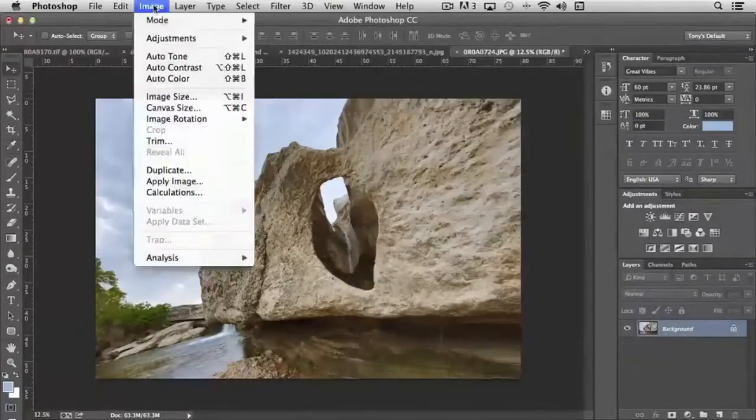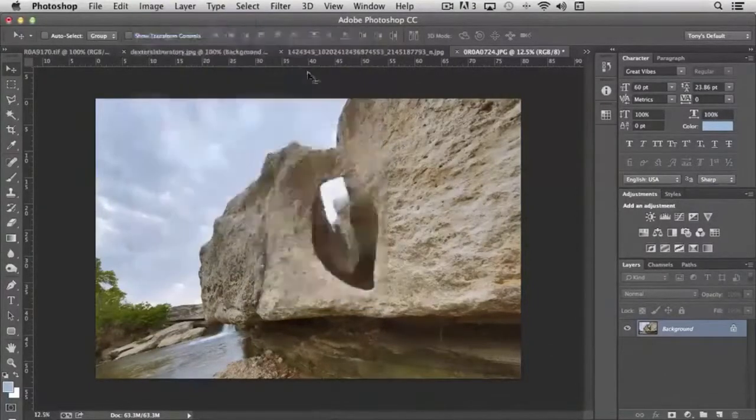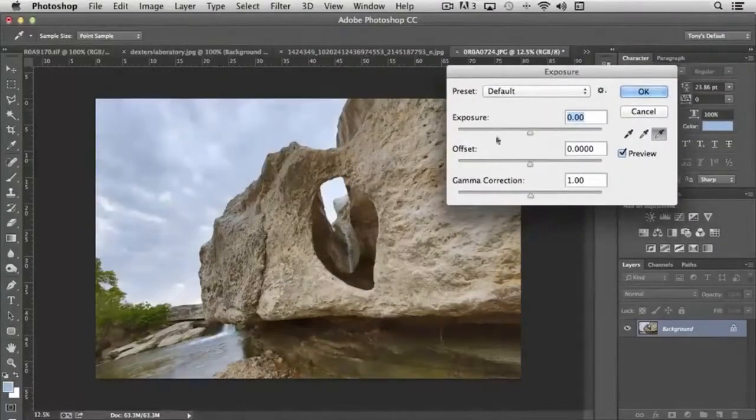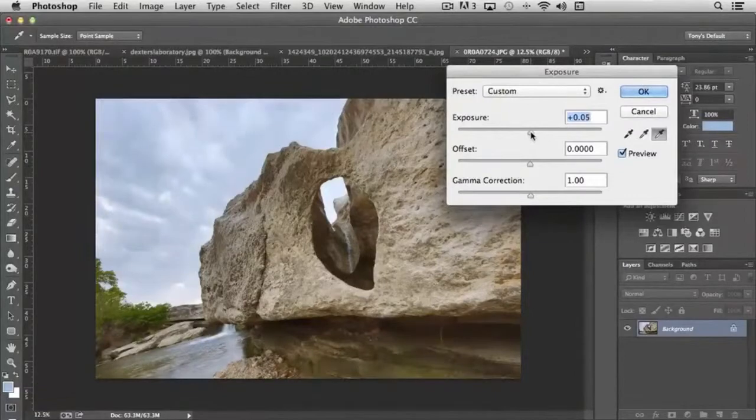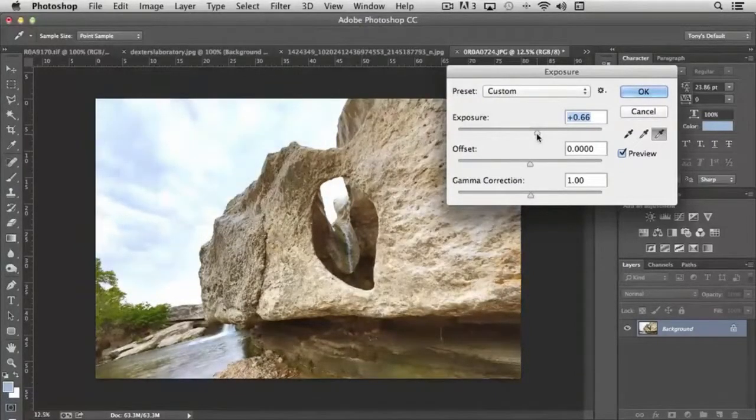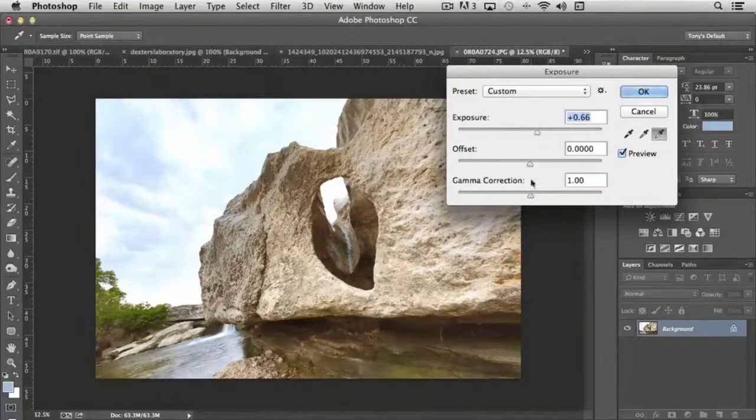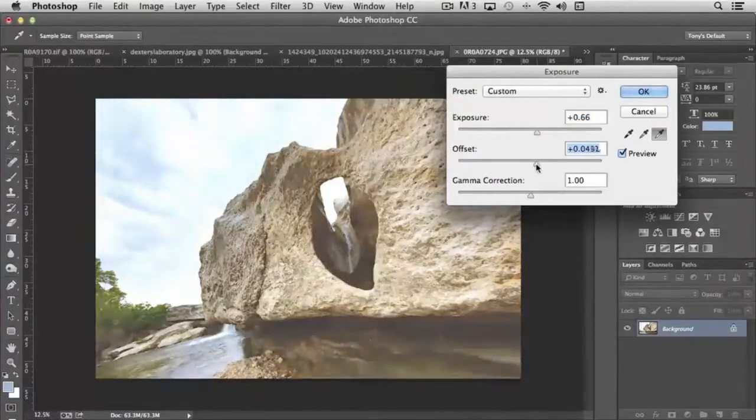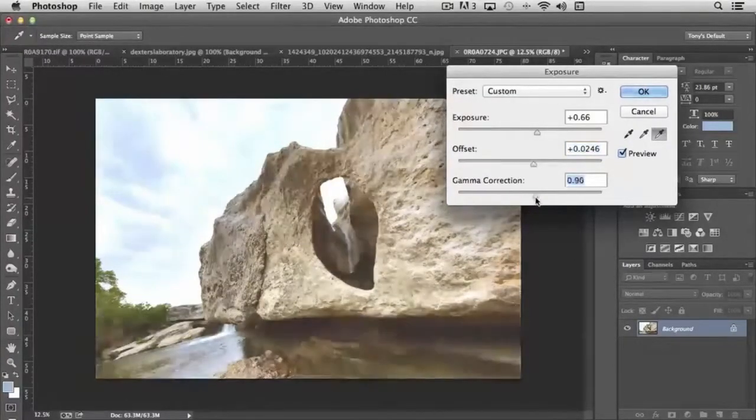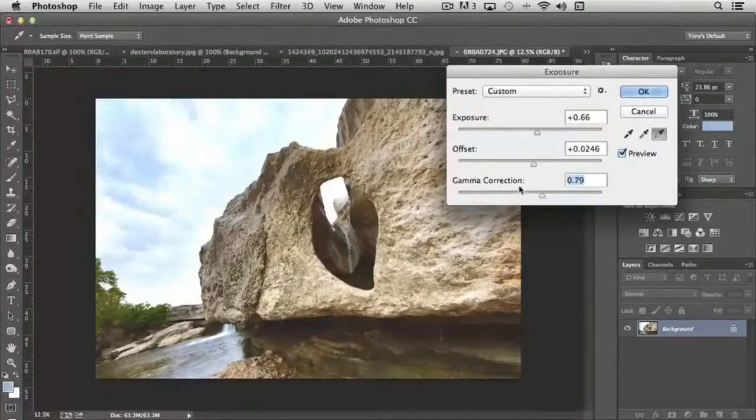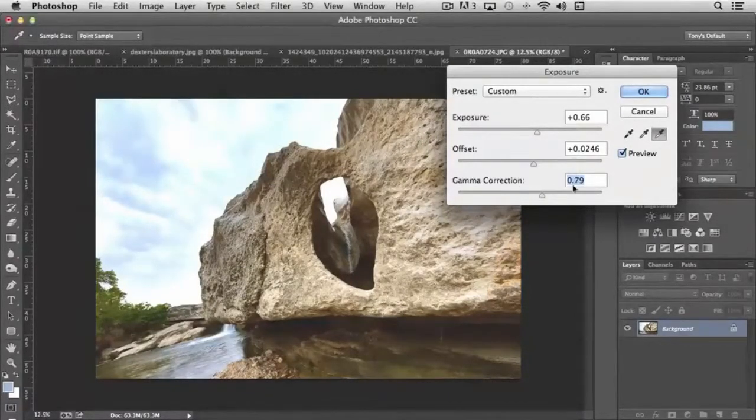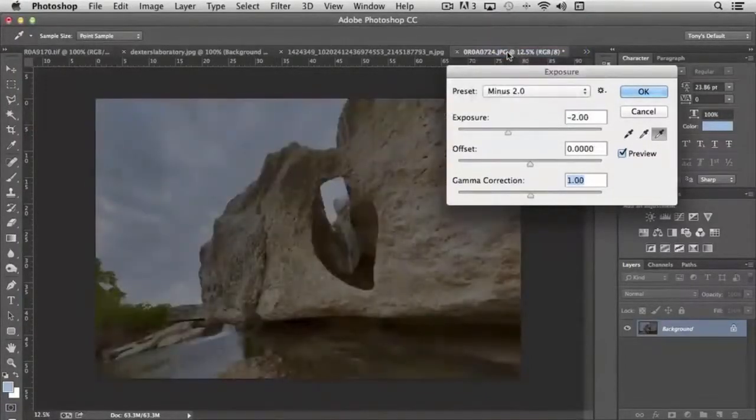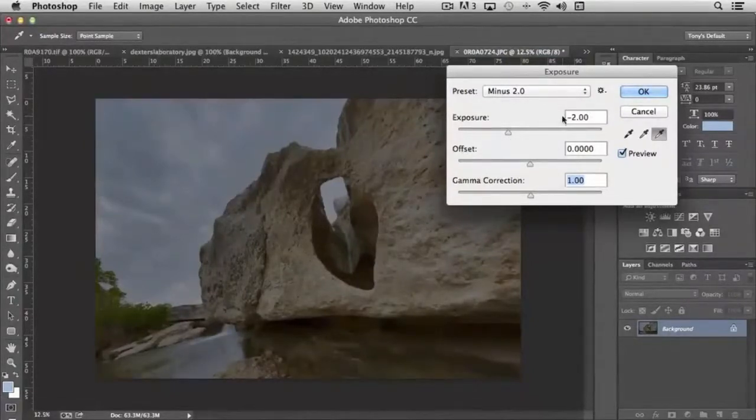The next tool that we have in this particular section is exposure. And exposure again is a global tool that affects everything equally. If I move the slider to the right, it just increases brightness, contrast, everything simultaneously. Offset controls how it's affecting the shadow area. Gamma correction affects how the pixels are being influenced by the exposure, again across the board.